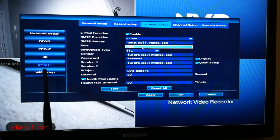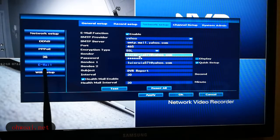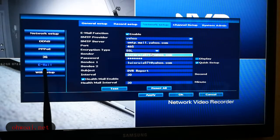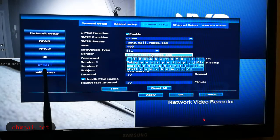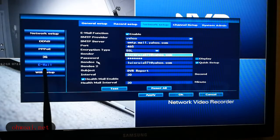For the encryption type, choose SSL. For the Sender field, you just input your email address. To input your email address, click your left mouse button to bring up the soft keyboard, then type in the letters. After you're done with the email address, there is a password field — the password is your email account password.